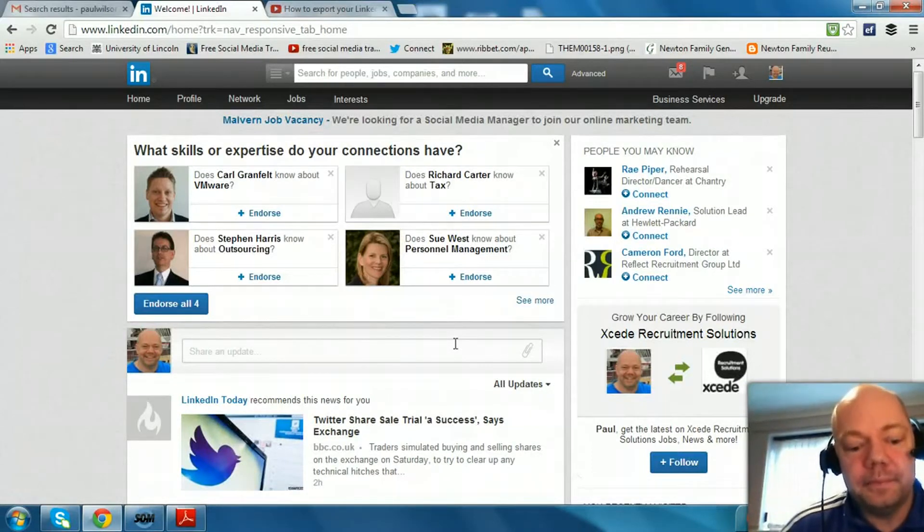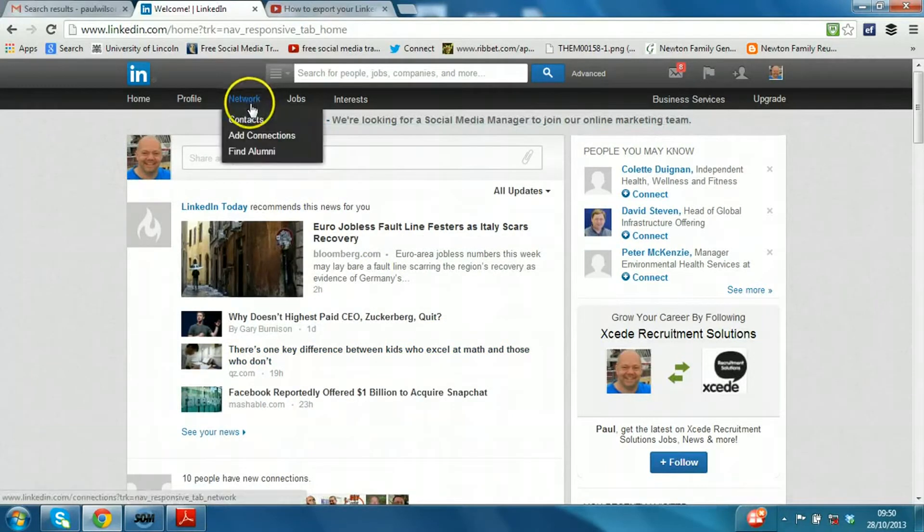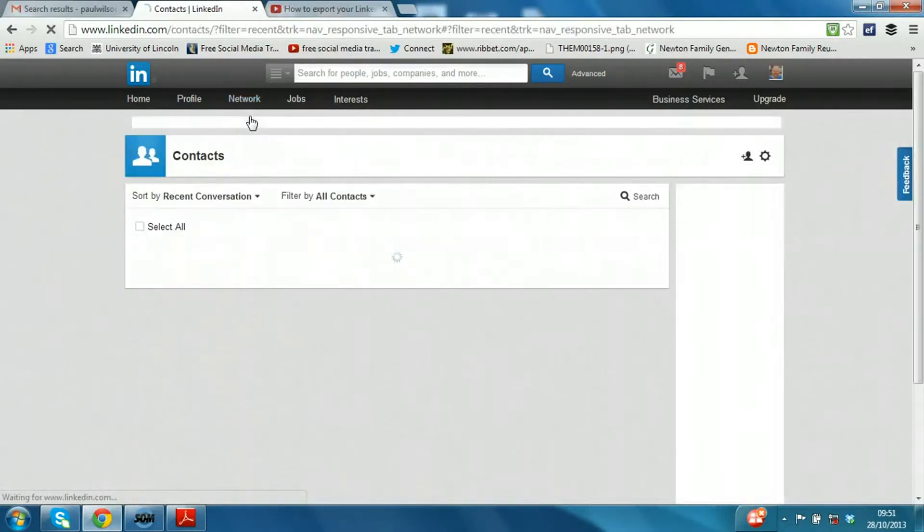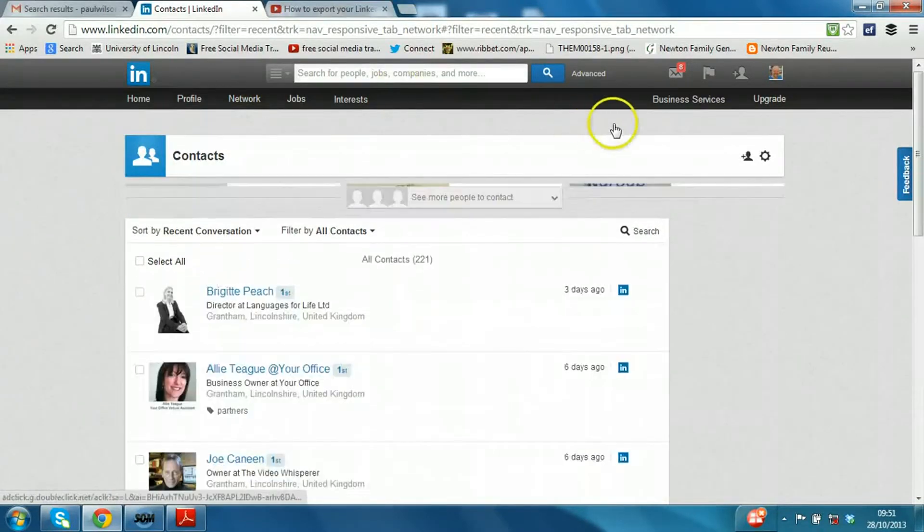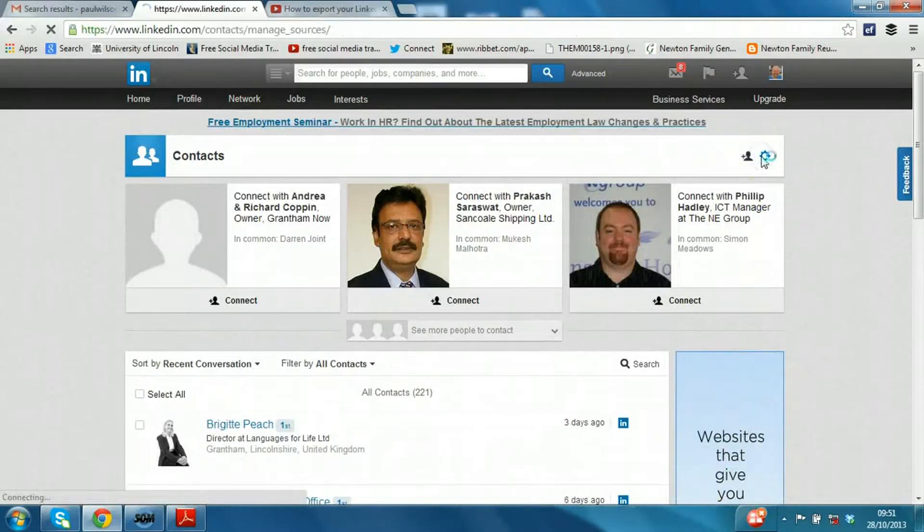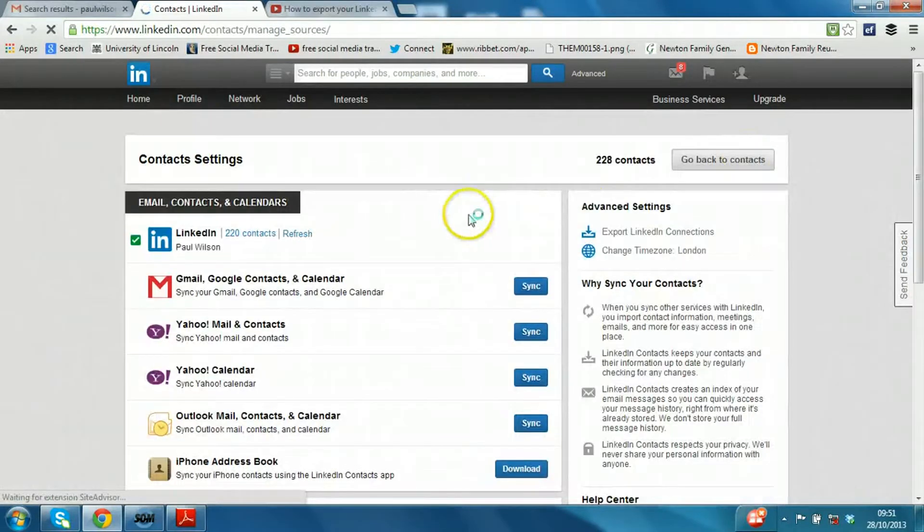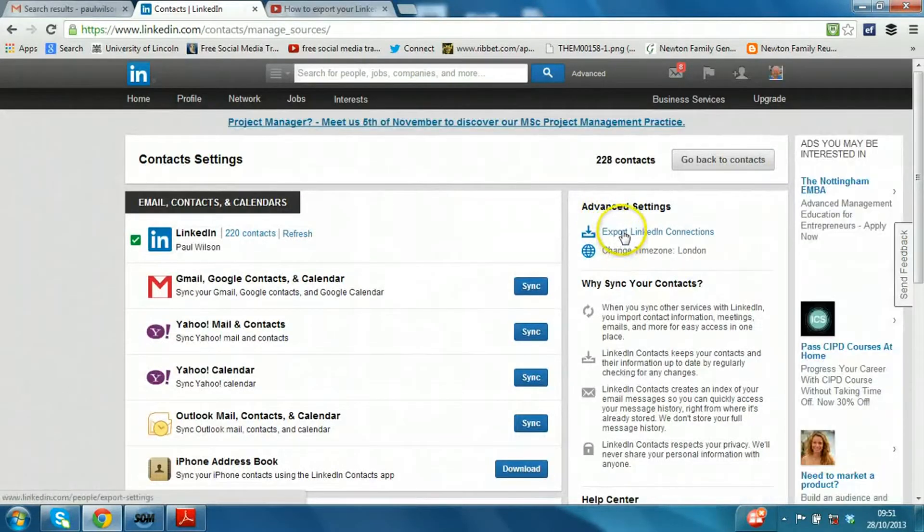Here we go. So we're signed into LinkedIn, click on Network Contacts. Now here there's a little settings button, this cogwheel. Click on that and here we have Export LinkedIn Connections.